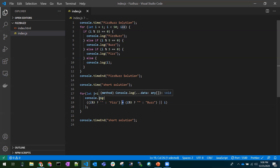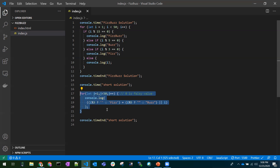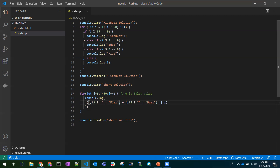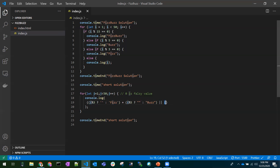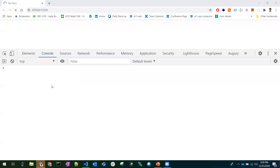So to write this shortest solution, you need to understand that 0 is a false value, so you can write a ternary operator where if the result is 0 (false), 'Fizz' or 'Buzz' gets executed, and for all other cases an empty string is returned. When both are empty (falsy), the logical OR prints the i value. Those are the two key things to remember.